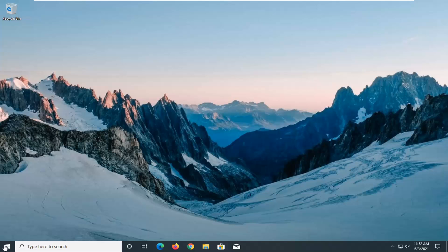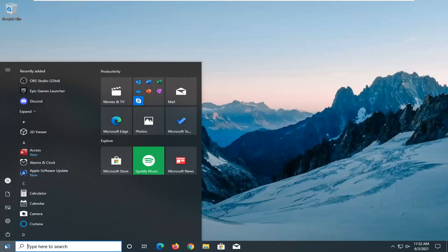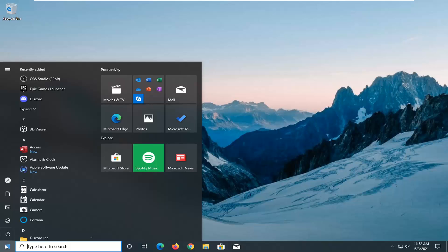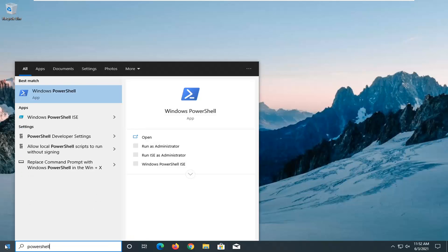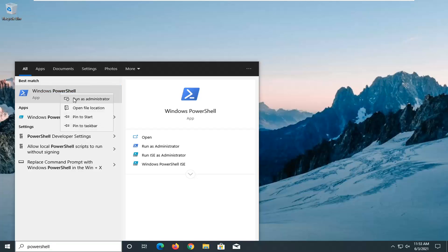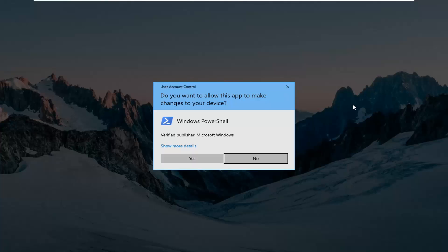So all you have to do here would just be open up the Start menu, type in PowerShell. The best result should come back with Windows PowerShell. Go ahead and right-click on that and select Run as Administrator. If you receive a User Account Control prompt, go ahead and select Yes.